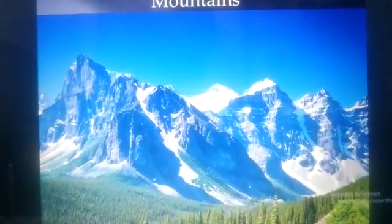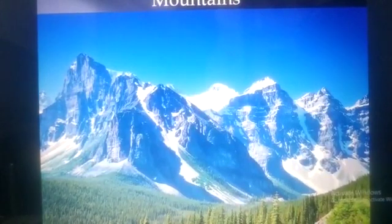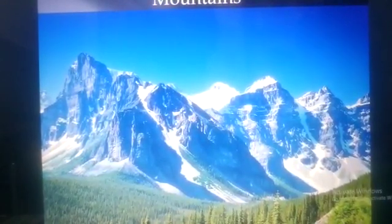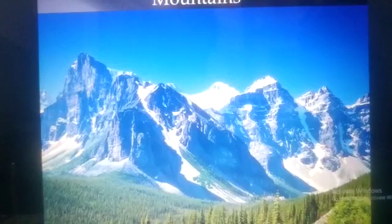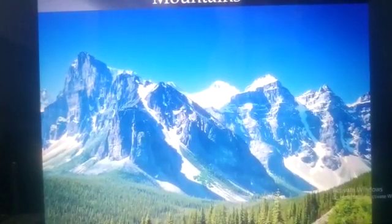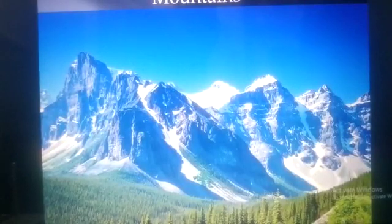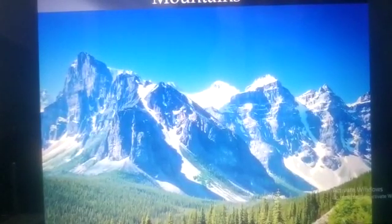A group of mountains joined together is called a range or chain. The height and shape of mountains tell their age. Young mountains like the Himalayas are high and have pointed peaks, while older mountains like the Ravlis have rounded peaks and are not so high.